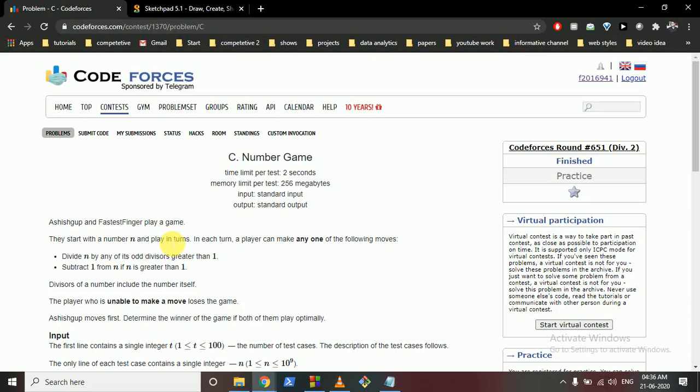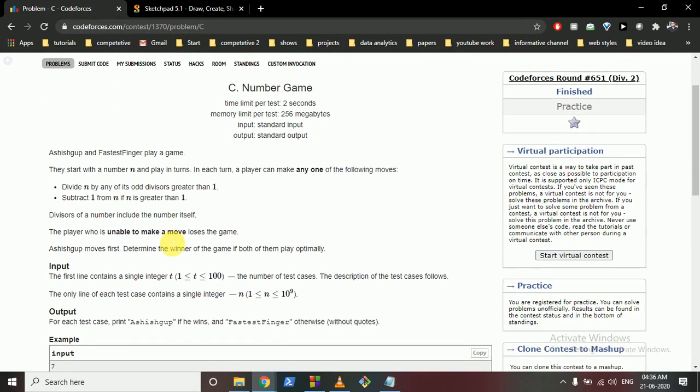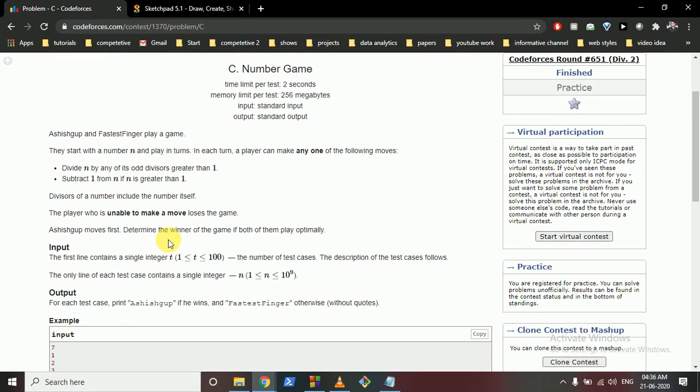Hello friends, today we are going to discuss this problem from Codeforces Round 651 Problem C: Number Game. Ashish Gupta and Fastest Finger are playing a game and they start with a number N and play in turns.